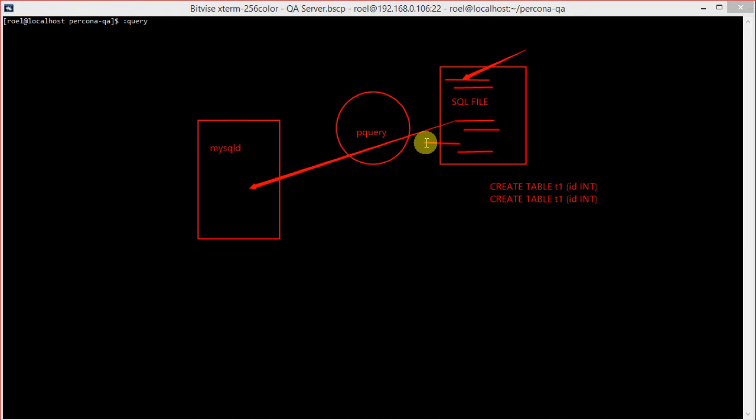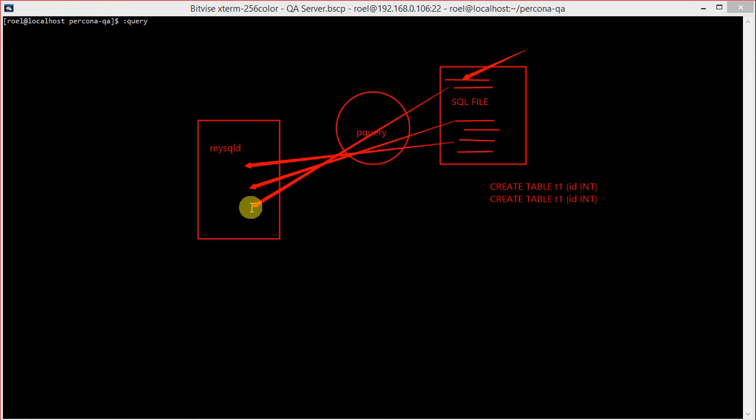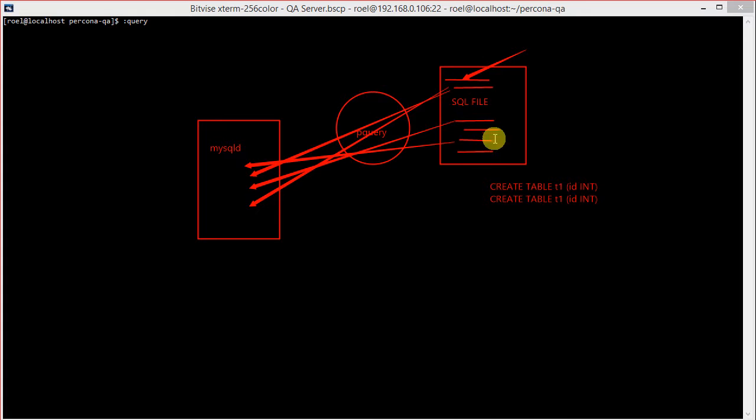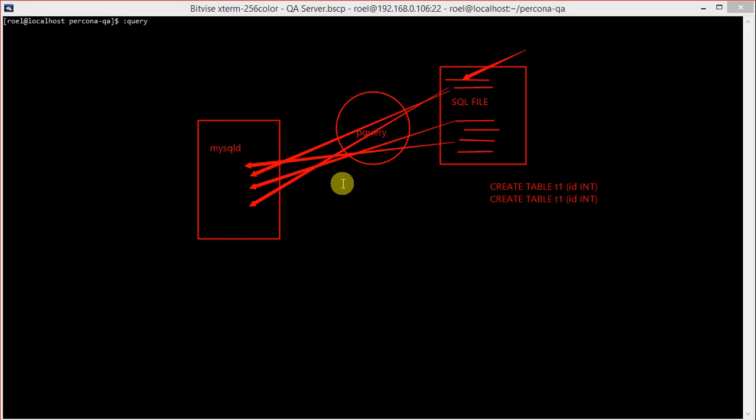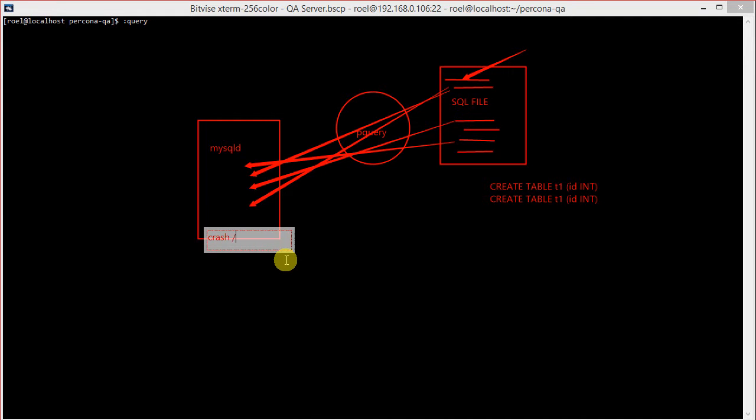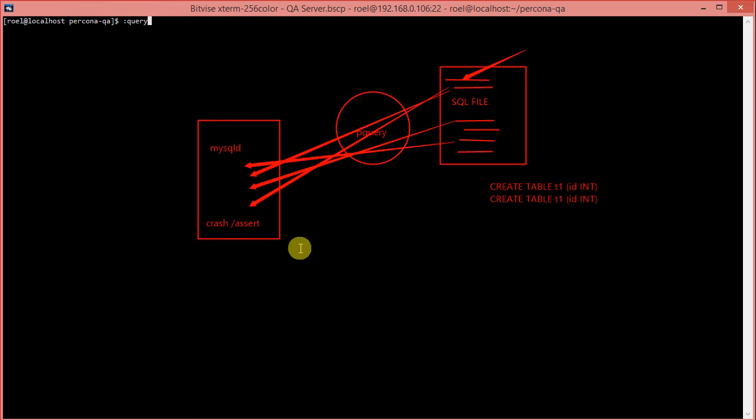And pQuery then executes those statements one by one against the server. Now, that could be completely random. This statement might be executed there, this statement might be executed there, and this statement might also be executed again there. So, why is this so powerful? Well, if your SQL file quality is quite high, and you execute this against MySQL D, then MySQL D sooner or later is going to run into a problem, something that the programmers didn't foresee would happen. And when that happens, you get a crash or an assert.